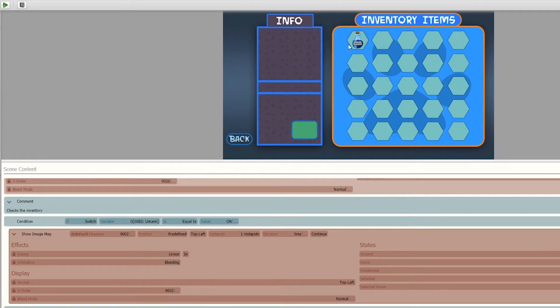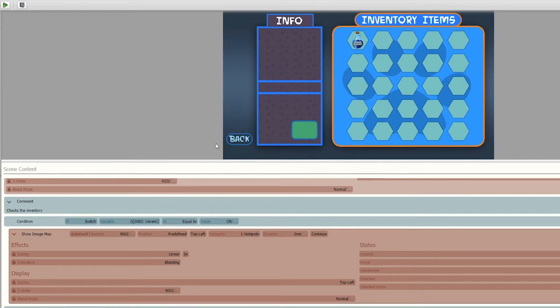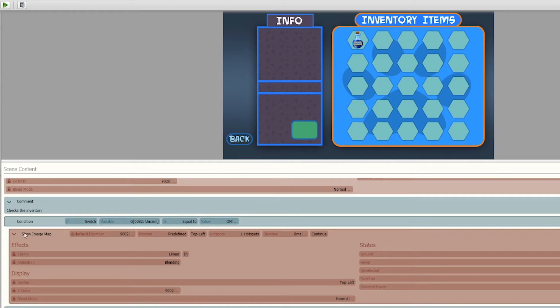So in this case, this is umami and it's switched to on, so it allows you to hover over it which you can see by the orange hover button. Then it adds a hotspot to it which calls a common event of umami, which is the description box that basically just shows that image once it's clicked, as well as the number of items listed.